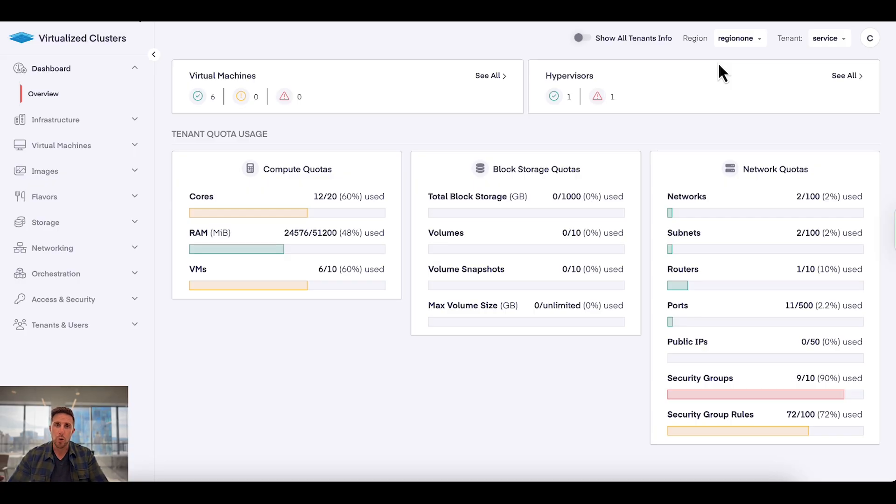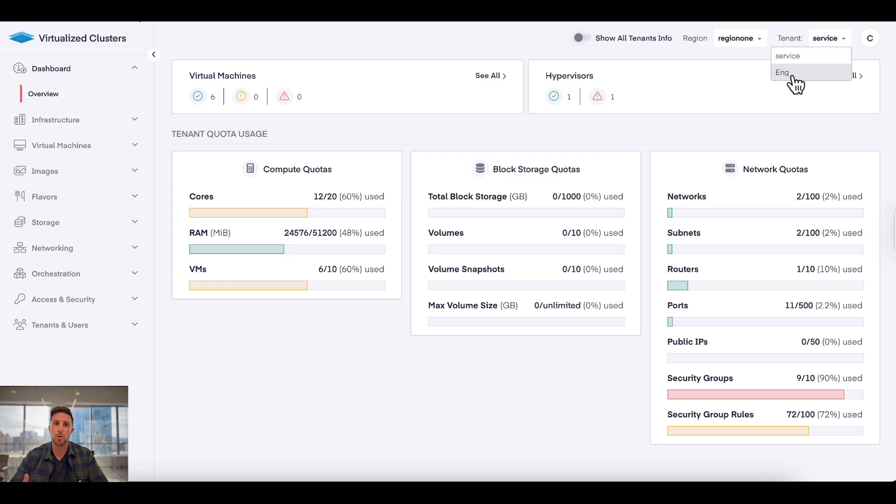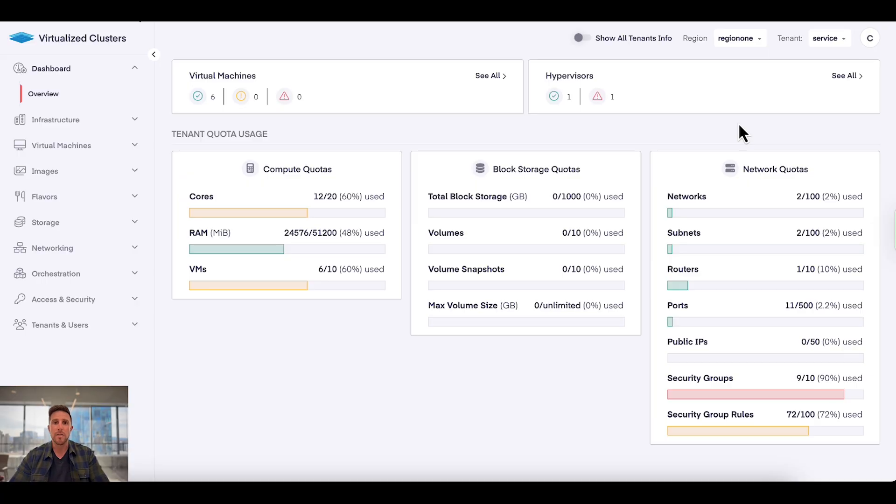Once you log into a domain, you're then able to as an administrator slice that domain up into multiple tenants. In this case I'm logged into the service tenant. There's also an engineering tenant that I could choose to switch to if I wanted to. Tenants can have administrators and self-service users.